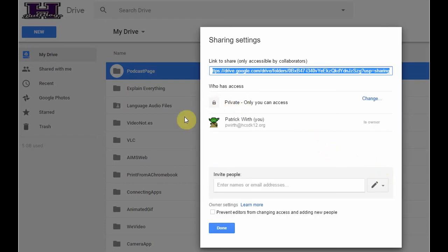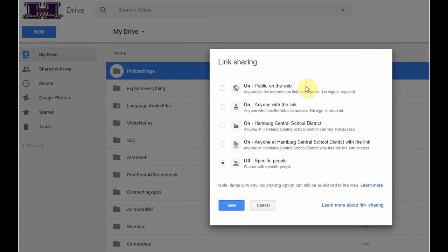And what I can see from this is that my folder right now is private. I can only access it myself, I'm the only person who can see it, and I want to change that. Click Change.